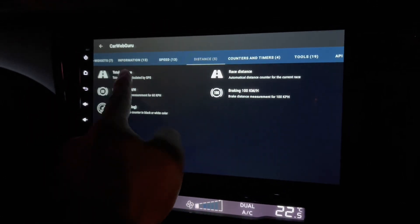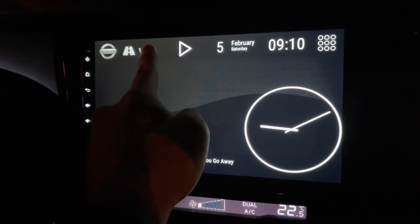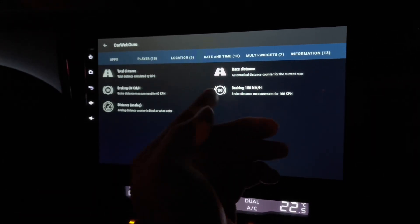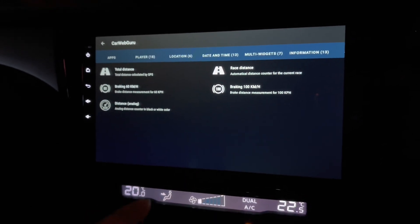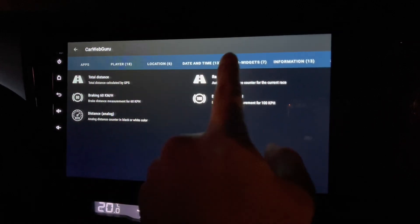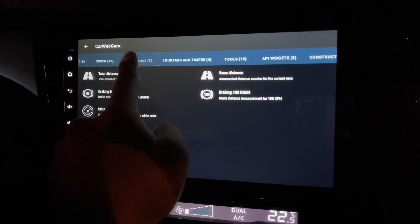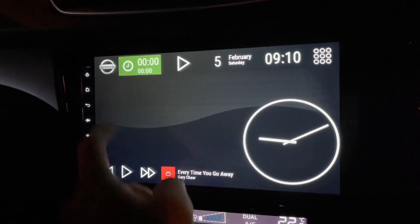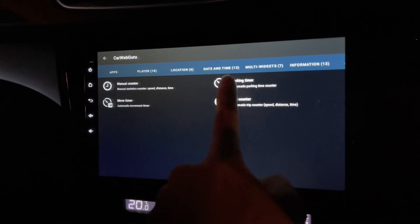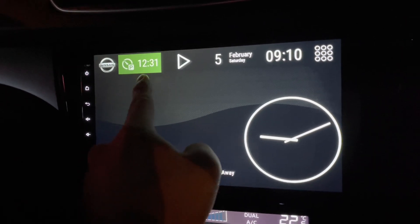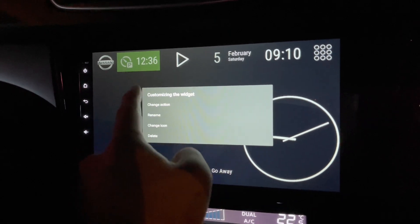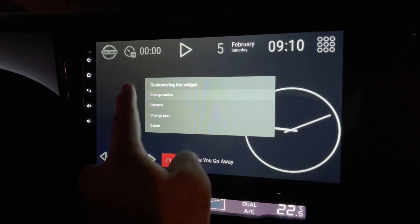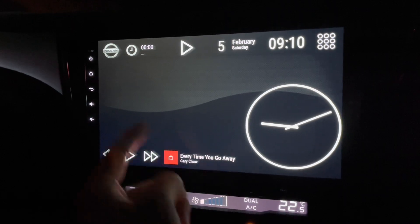Distance — total distance: I've actually gone 108 km and haven't reset it. Race distance, braking at 60, braking at 100, and distance for analog. And then counters and timers — this is nice. Manual counter, parking timer: you can see it's moving — I've been parked here for 12 minutes. Move timer and trip counter as well.